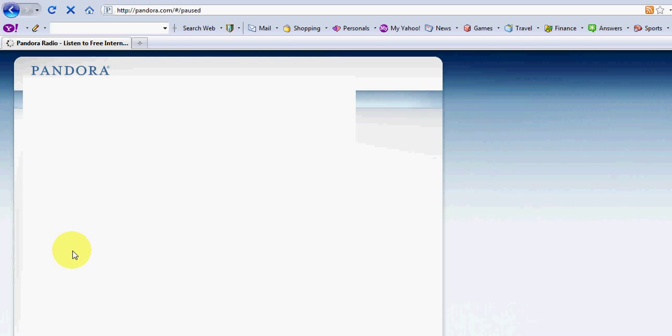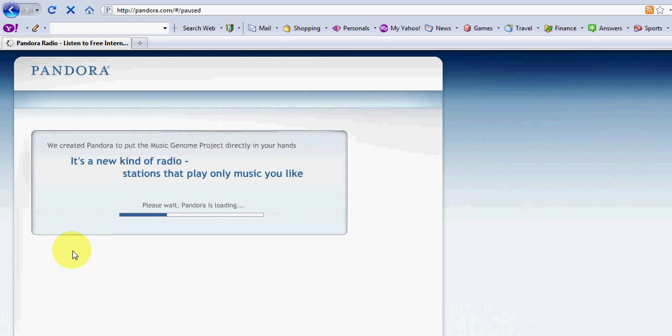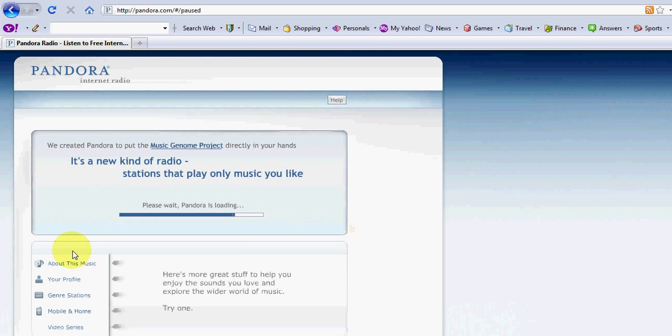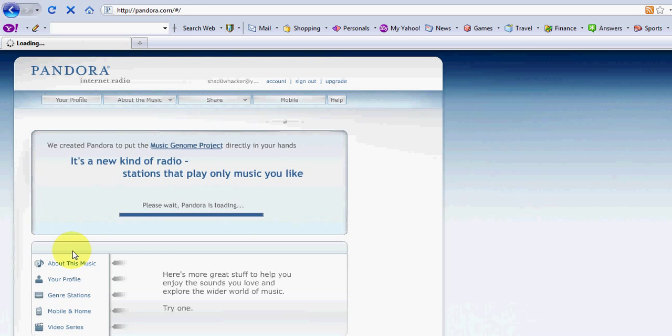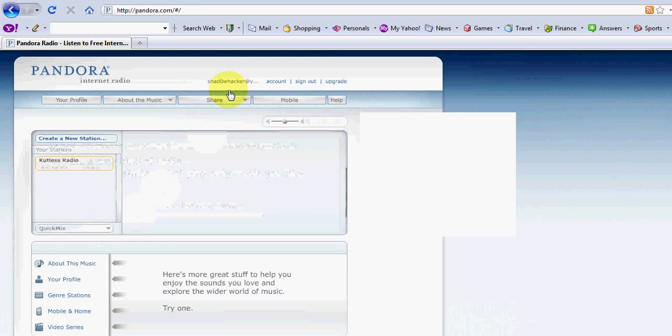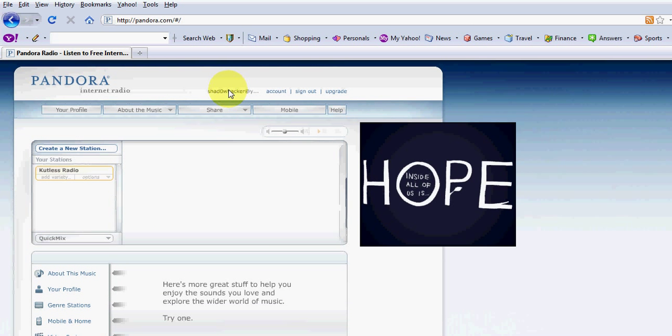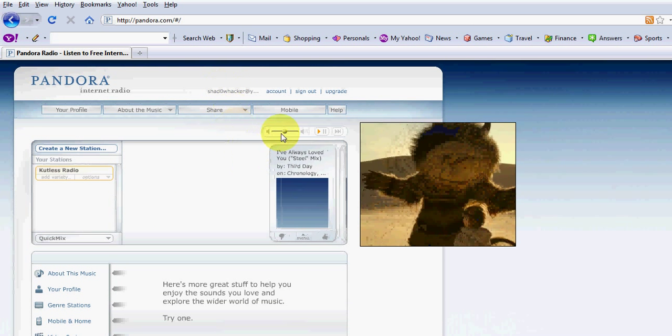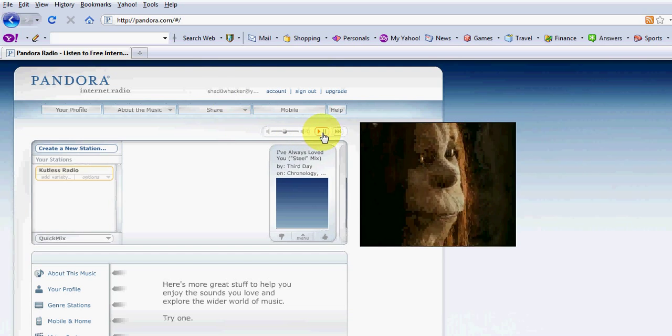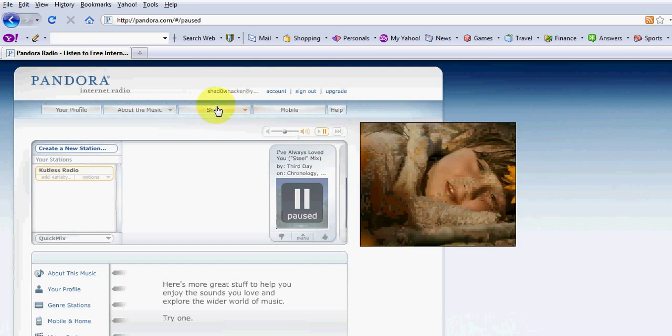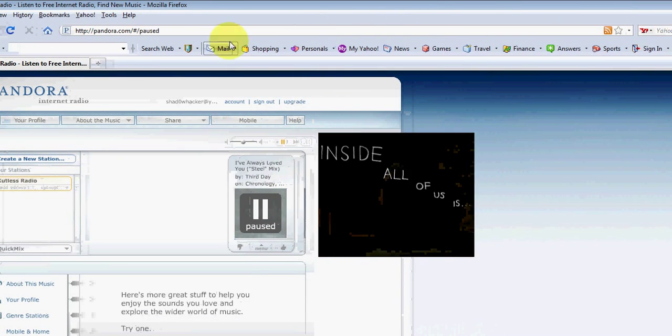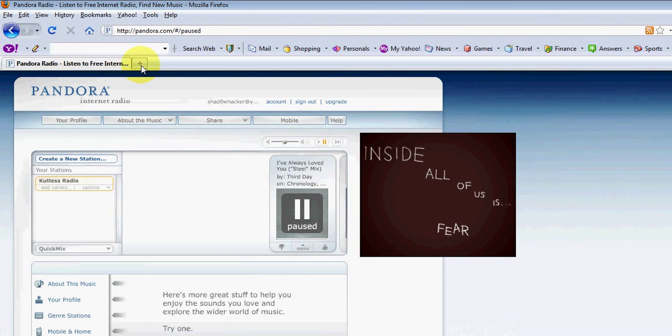Right now I've already done it, so I'm going to show you that it is bypassed and that I am listening to music because I went over the 40-hour limit about 4 days into the month. So we're signed into Shadowhacker at Yahoo.com and my music is playing. We can just pause that and I'm going to show you how I did this.